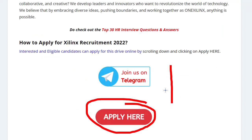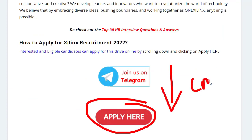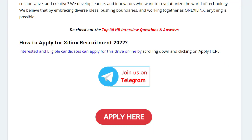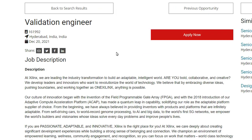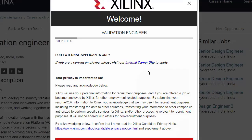Just click on 'Apply Here.' I will put the link in the description as well as in the comment section so you can easily apply. Once you click on 'Apply Here,' you will be directed to the official website of Xilinx, where you have to click on 'Apply Now.'